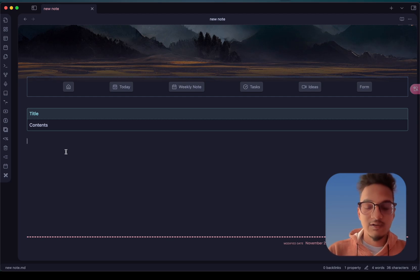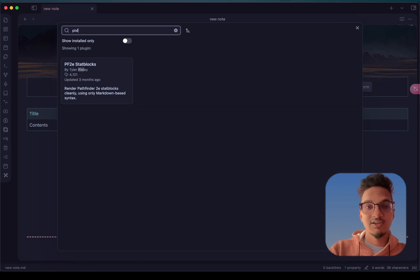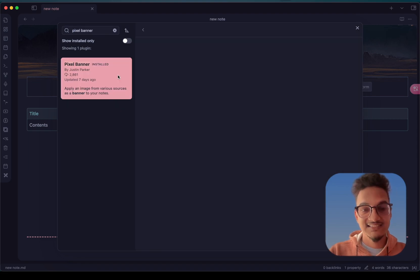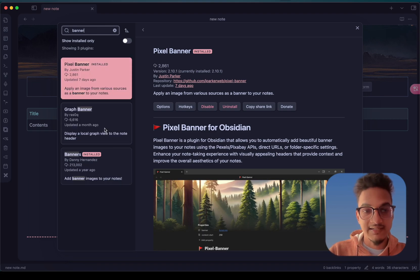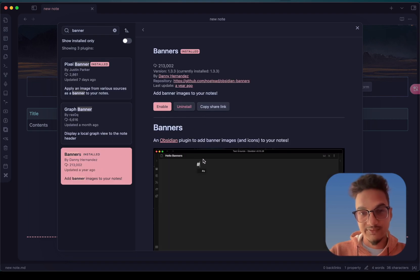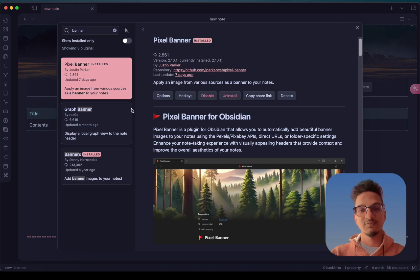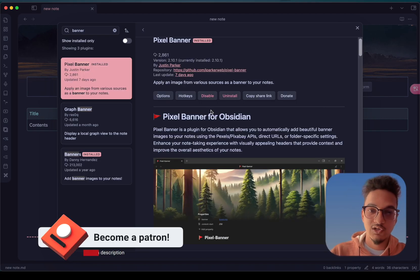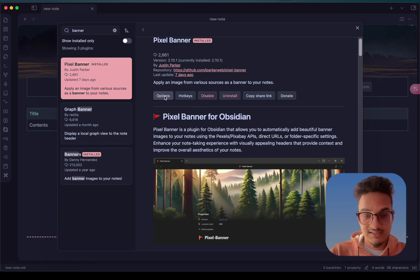The next plugin on our list is called Pixel Banner. Pixel Banner is a plugin similar to the Banner plugin, which has not been updated for a very long time and does not properly support the newer version of Obsidian — the last update date was a year ago and it does not work properly in reading mode. So the Pixel Banner plugin tries to solve those shortcomings and adds new features as well as a lot of customization options.